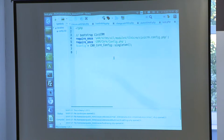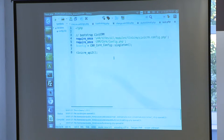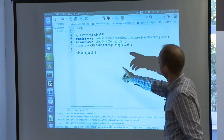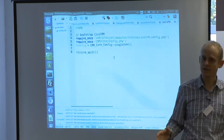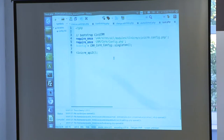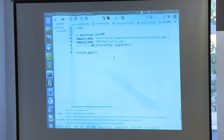The CiviCRM API in PHP is just a function called civicrm_api3. There used to be a function called civicrm_api without the three, but it's deprecated, so don't use it. That's the correct function, and this is all you need to call the API and do something with your data.